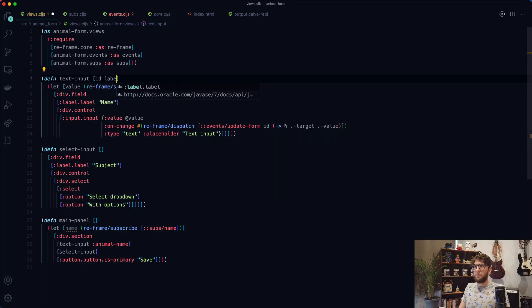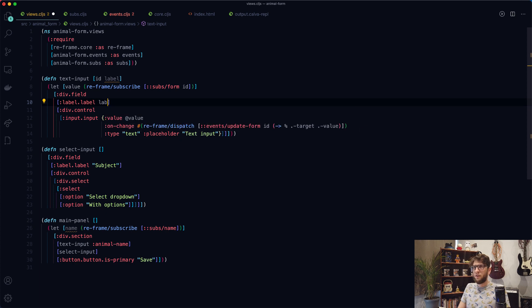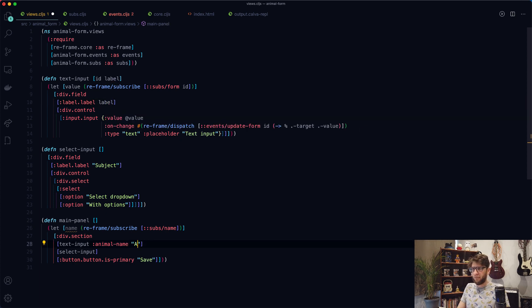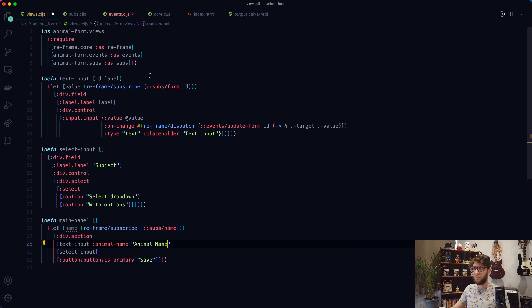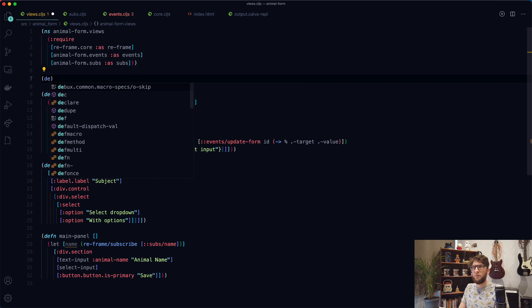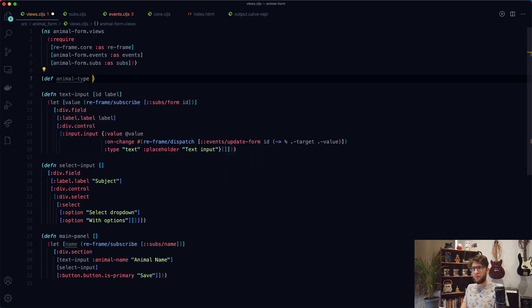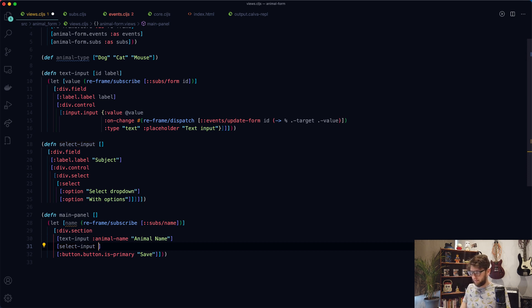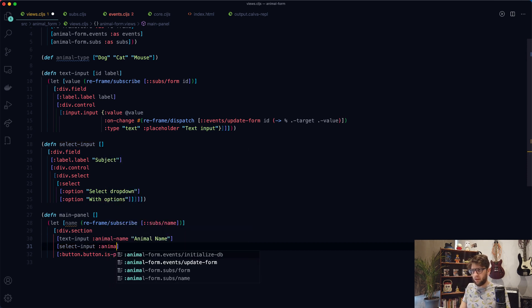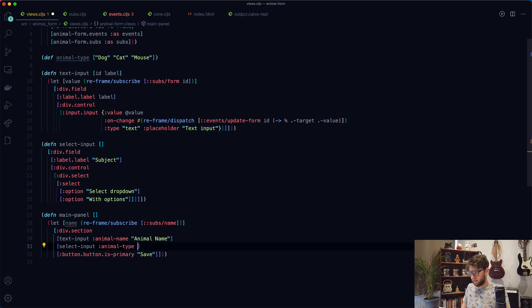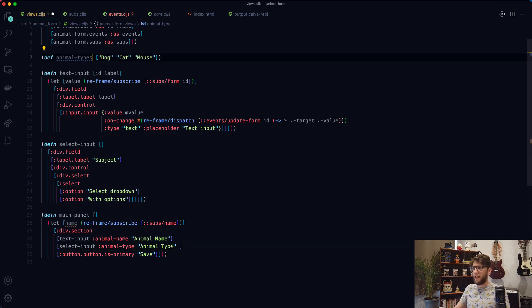I also want to pass through the label to our component — updating with label 'animal-name'. Now let's do our select input. I'm going to define some animal types: 'dog', 'cat', and 'mouse'. I'll add an id of 'animal-type' to the select input and give it the label 'animal type'. I also want to pass through options, which will be the animal-types vector.